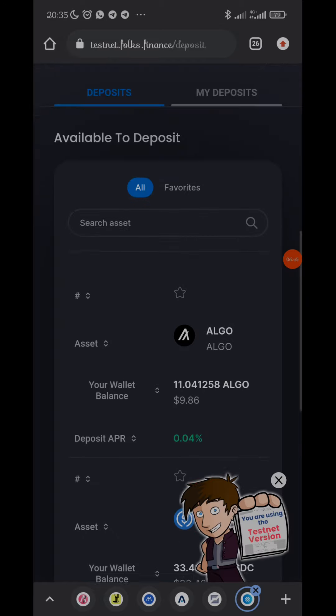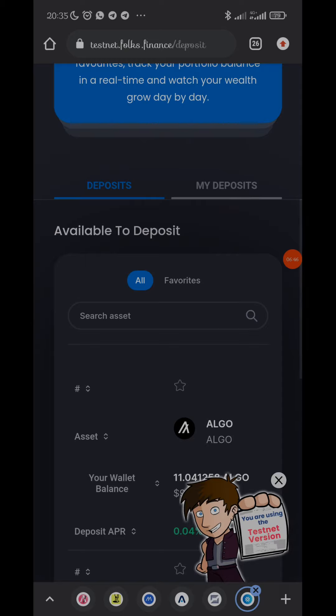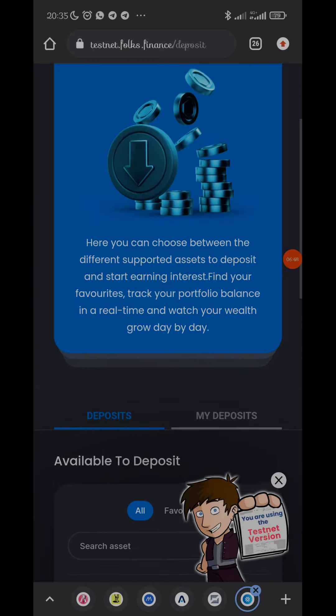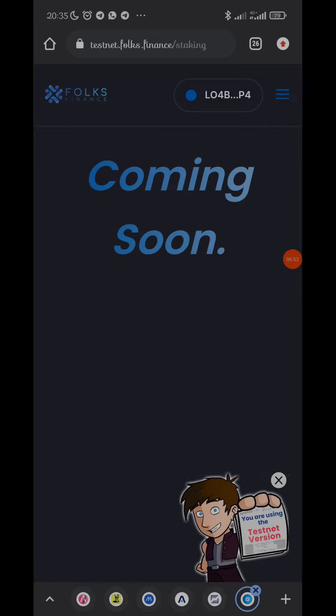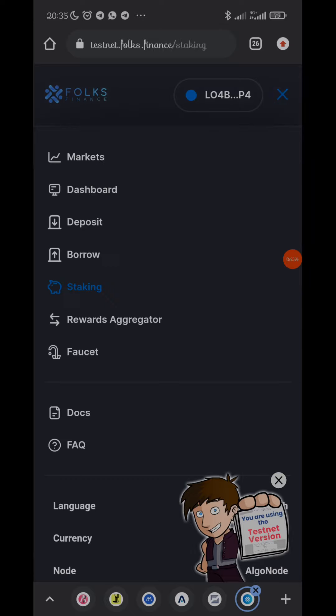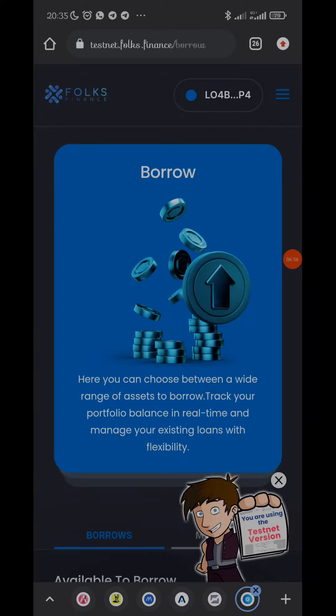So I would like us to still check some other things. Let's just see if there is anything else to work around. Okay, staking is still coming soon. Borrow...